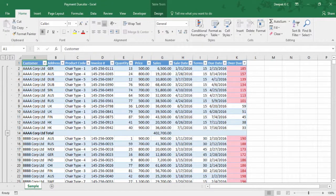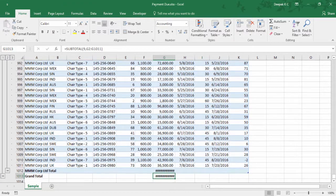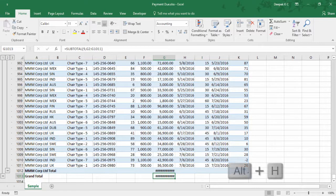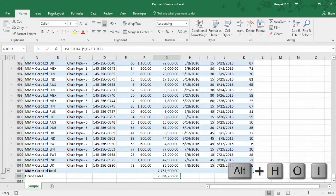I think this report is good to go. Let me have a look at the whole report. Before that let me auto-fit the columns so I can remove these hash symbols. Press Alt H O to go to formatting and I to auto-fit column width.